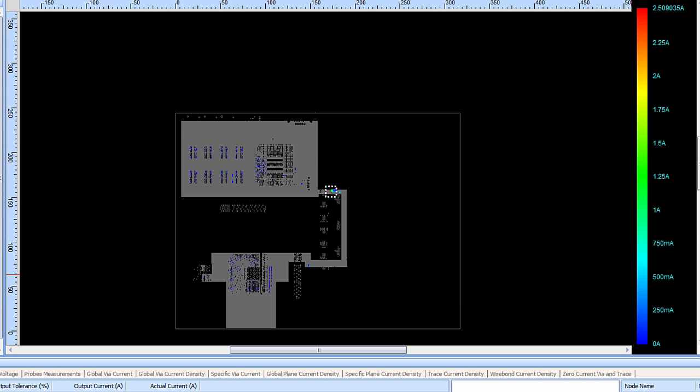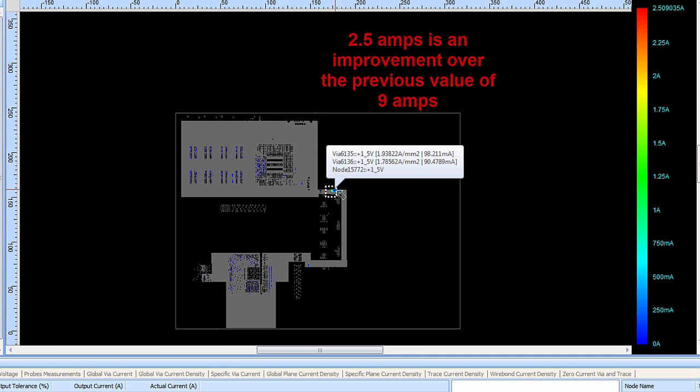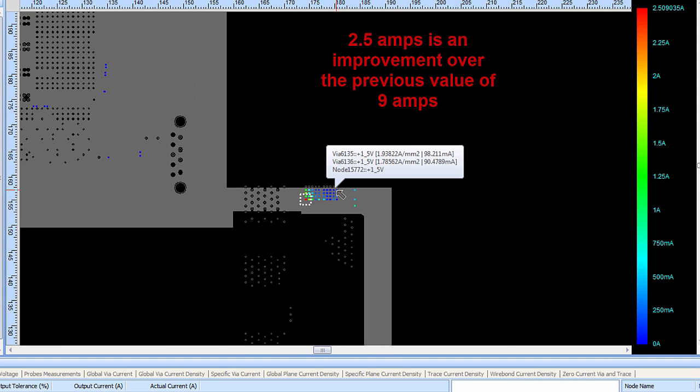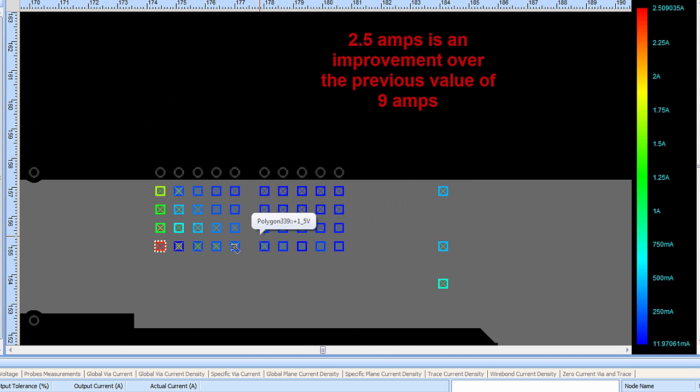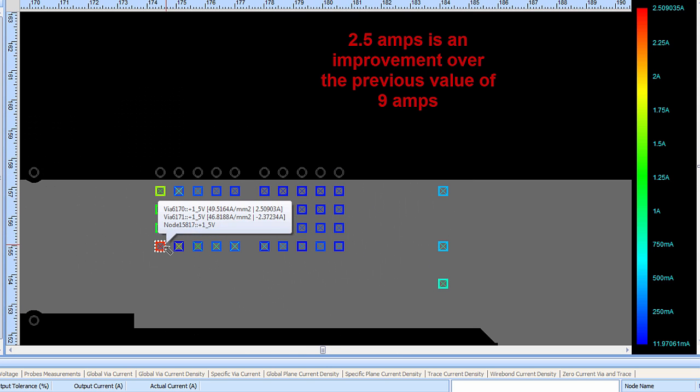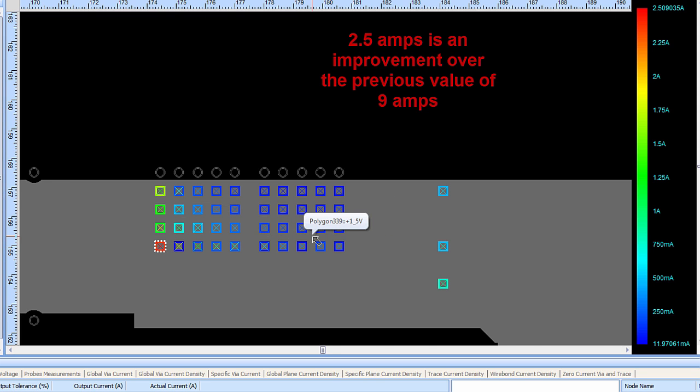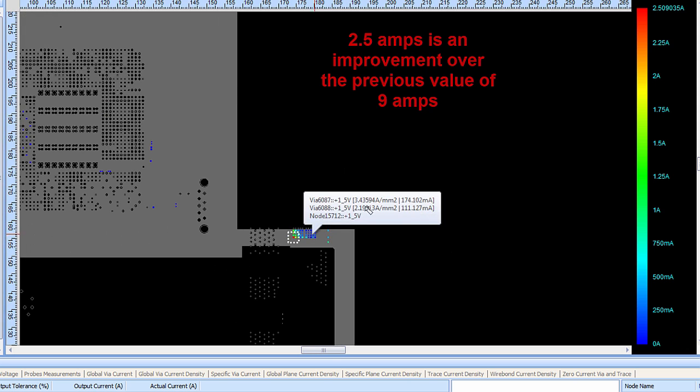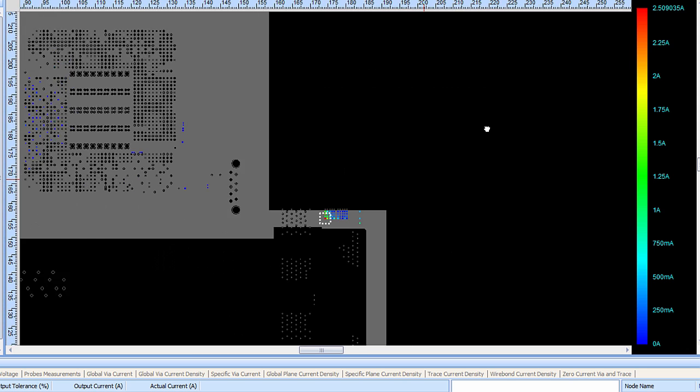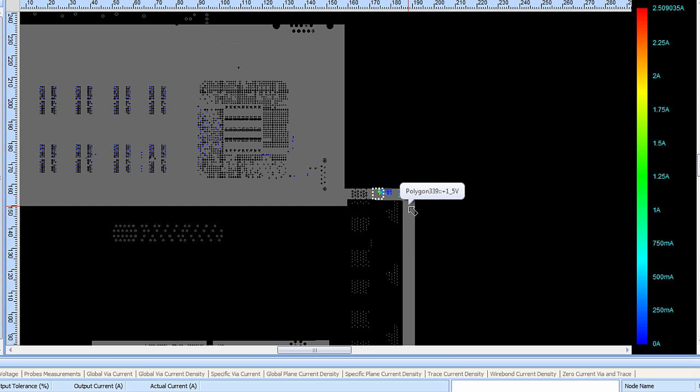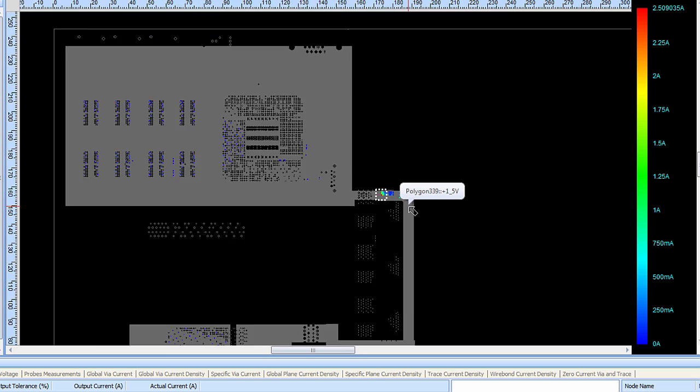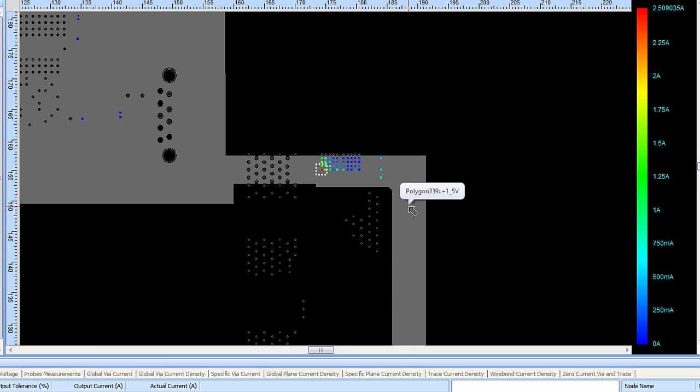Looking at the via currents the scale of current going through the vias in the design now goes from zero amps up to only 2.5 amps. Previously that was at about 9 amps of current through the via. Zooming in the PCB designer can now see that the via with the most amount of current going through it has only about 2.5 amps. Again not an ideal situation but it's a great improvement. So this is shown how a PCB designer using the PI based functionality can do work in progress analysis of the power distribution system.